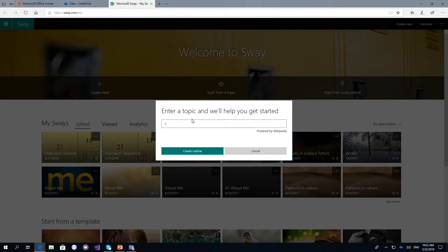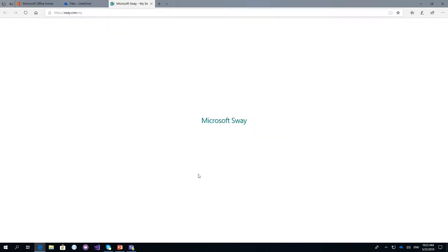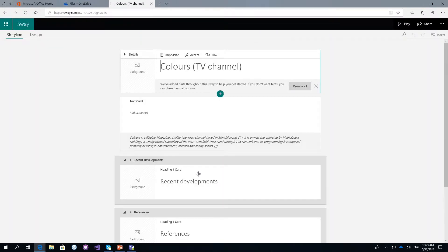When you type in a topic, Sway creates an outline and gives you suggestions in terms of topics or sections you can cover relating to your topic. Click 'Create Outline.' This is really nice for a teacher looking for a fun new way of introducing a topic, making lessons more visually stimulating, and showing kids things that are difficult to bring into the classroom — including visual images and experiences that are hard to replicate without taking kids on a field trip.